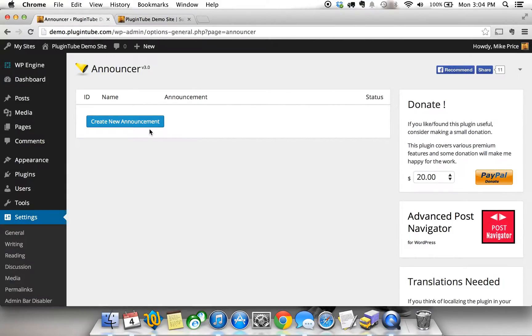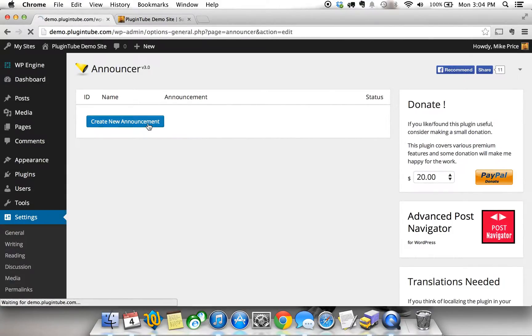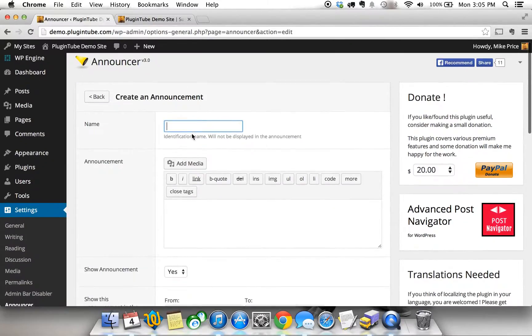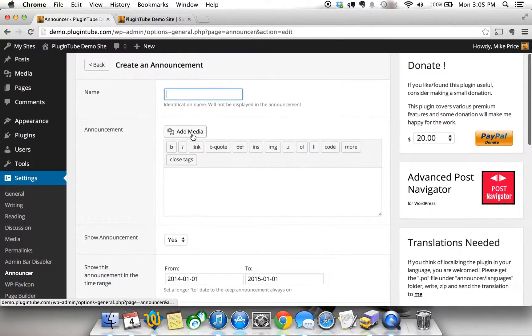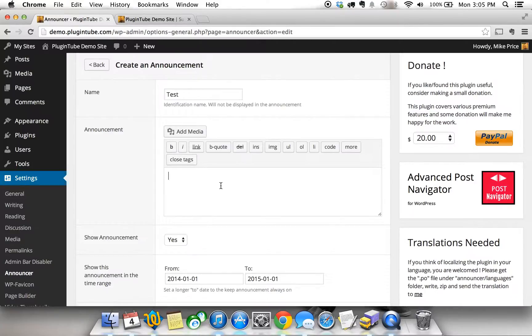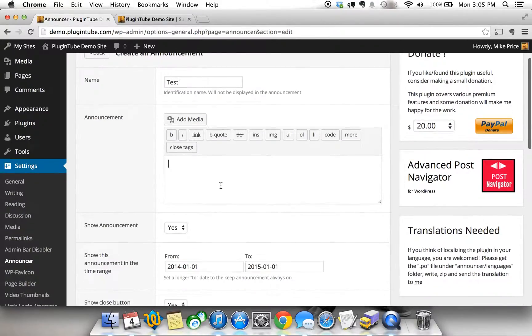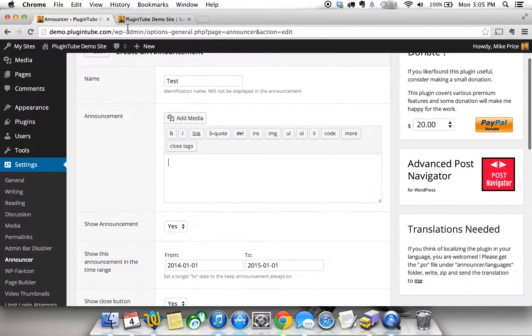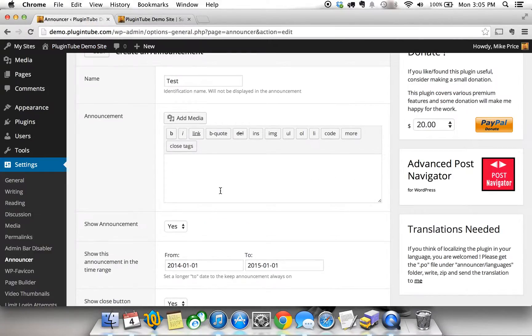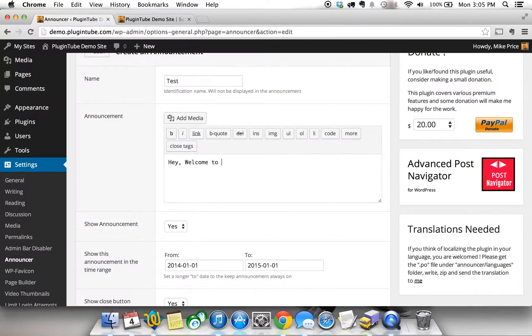It's pretty easy. You basically click on create new announcement and the name you give this announcement is just for you. It's not for the user-facing front end of the site, it's just for you to know what this announcement is that you're creating. Let's just call this test. You can say anything you want here. This is really cool. It's going to actually show up in this example on top of this demo site. So let's just say hey welcome to Plugintube.